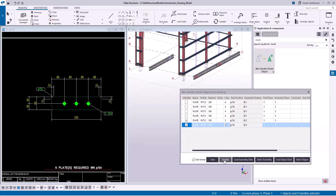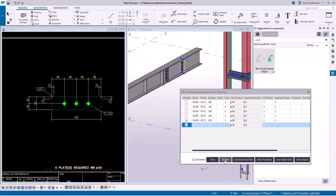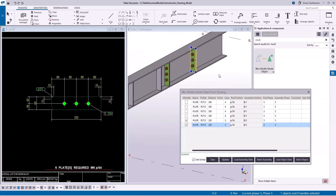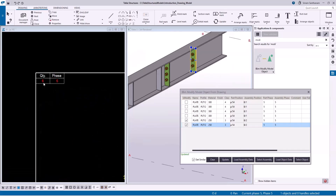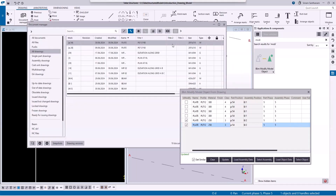Once you click Update, you can see the parts are updated in the model. So next time when you open the drawing it will reduce the quantity and create the drawing for the modified parts. Let me just reopen the drawing.